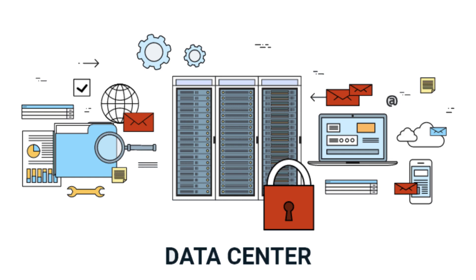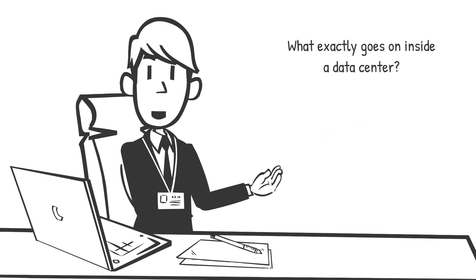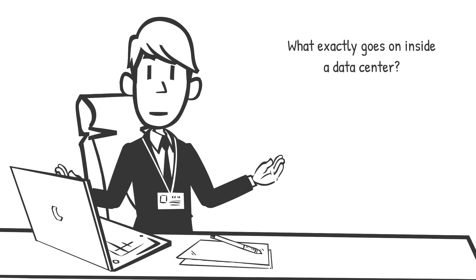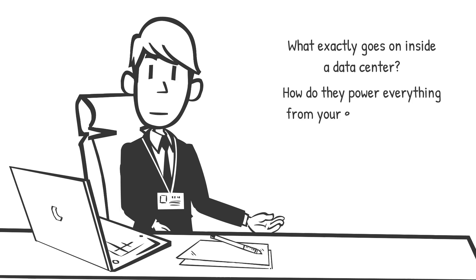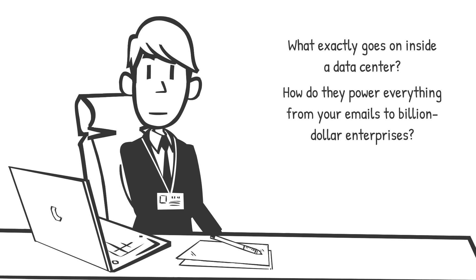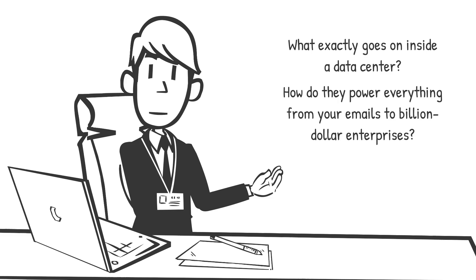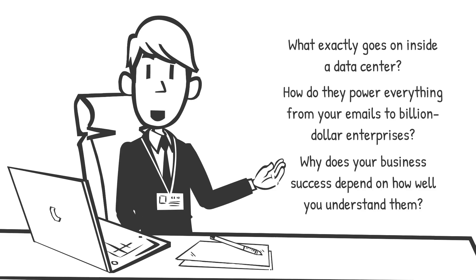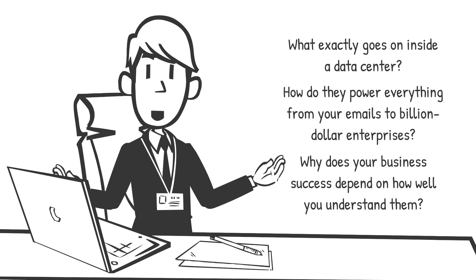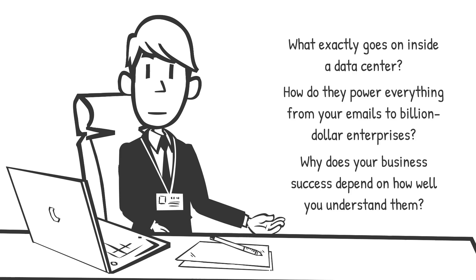But the way data centers operate has changed dramatically, shifting from physical server rooms to cloud-based global infrastructures that power our always-connected world. But what exactly goes on inside a data center? How do they power everything from your emails to billion-dollar enterprises?